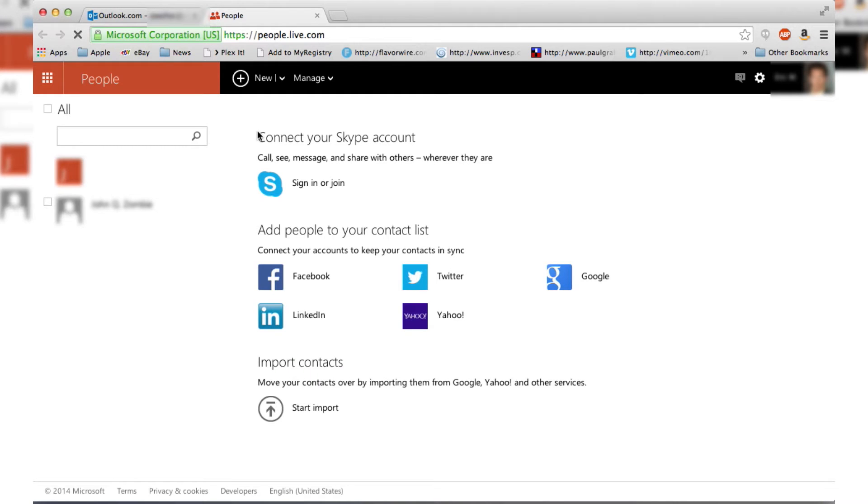Hopefully it won't take as long to load for you. I'm just waiting for it to load. Here we go.